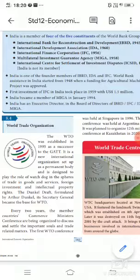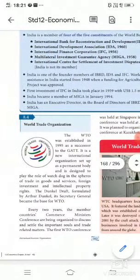The first investment of IFC in India in 1959 was US $1.5 million. India became a member of MIGA (Multilateral Investment Guarantee Agency) in January 1994. India has an executive director on the board of directors of IBRD, IFC, IDA, and MIGA.